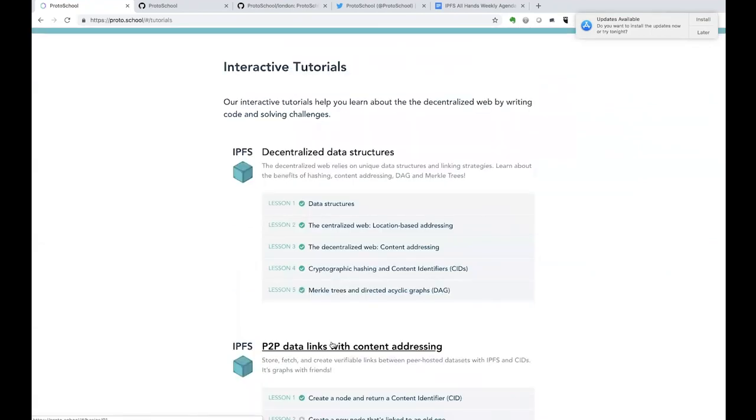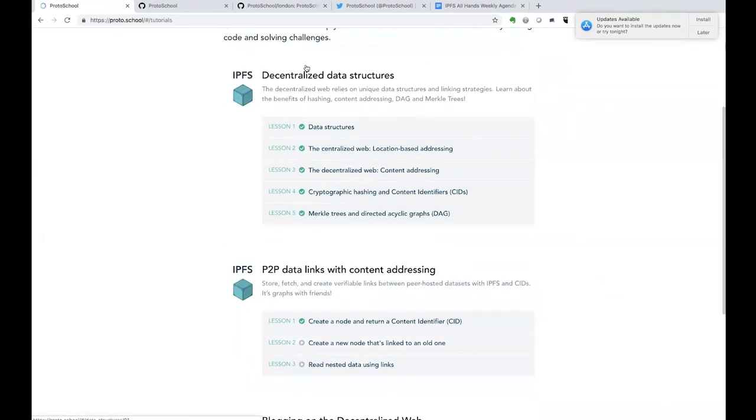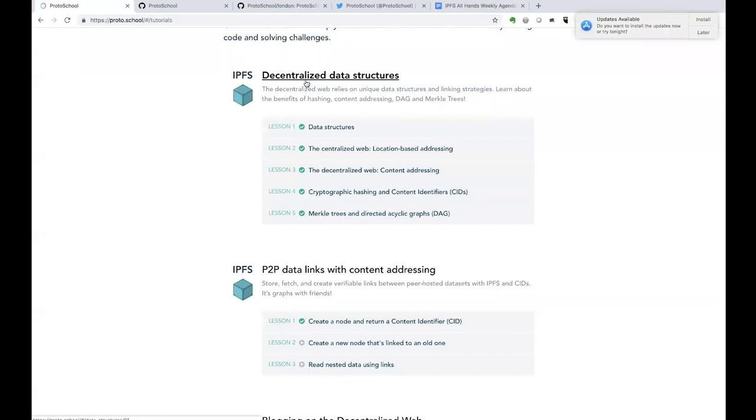We're really excited about the format of the website. We have a few tutorials to start with. And I do just want to point out for anyone who's not yet familiar with IPFS or the decentralized web in general, this first lesson here on decentralized data structures is new and does not have any code challenges.